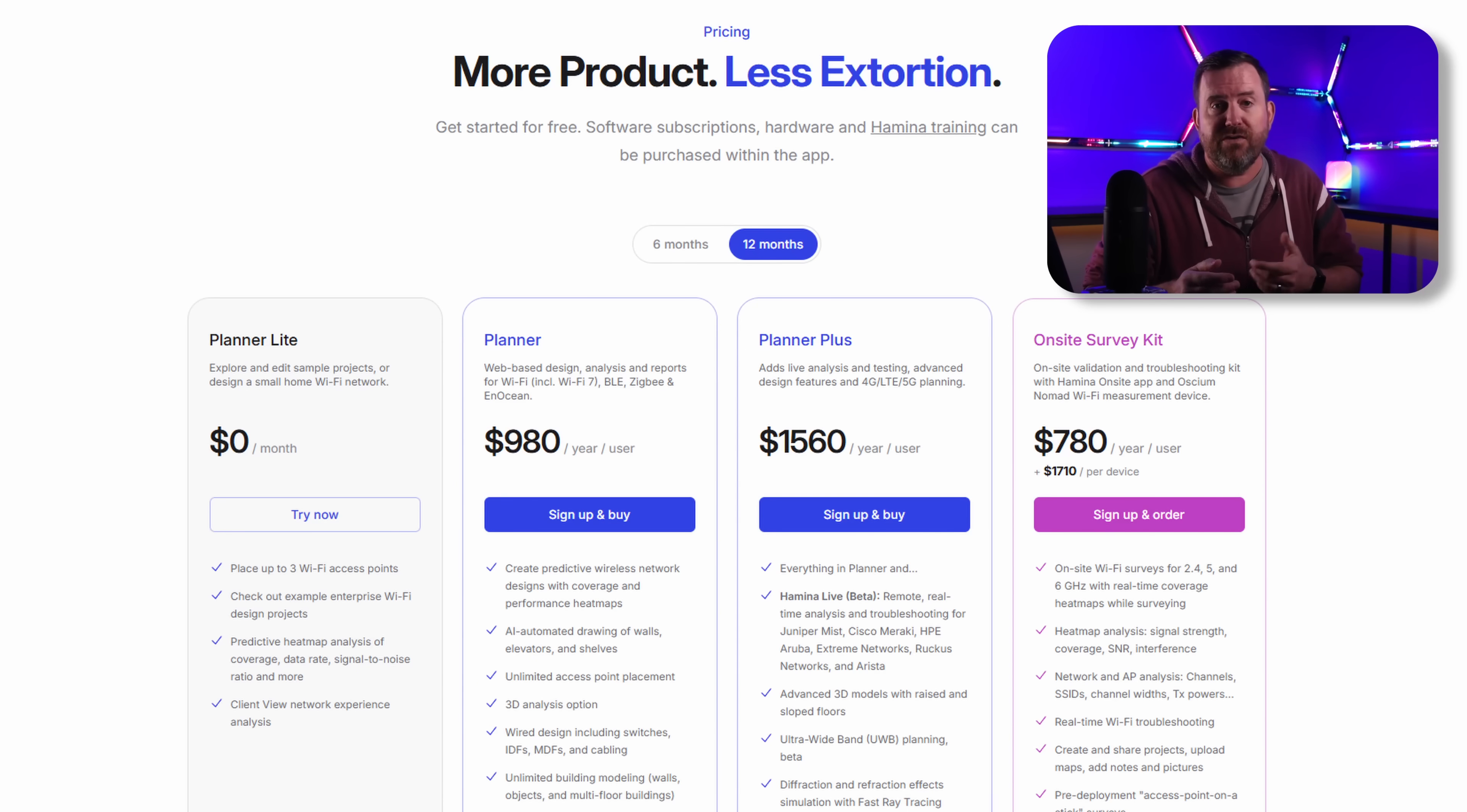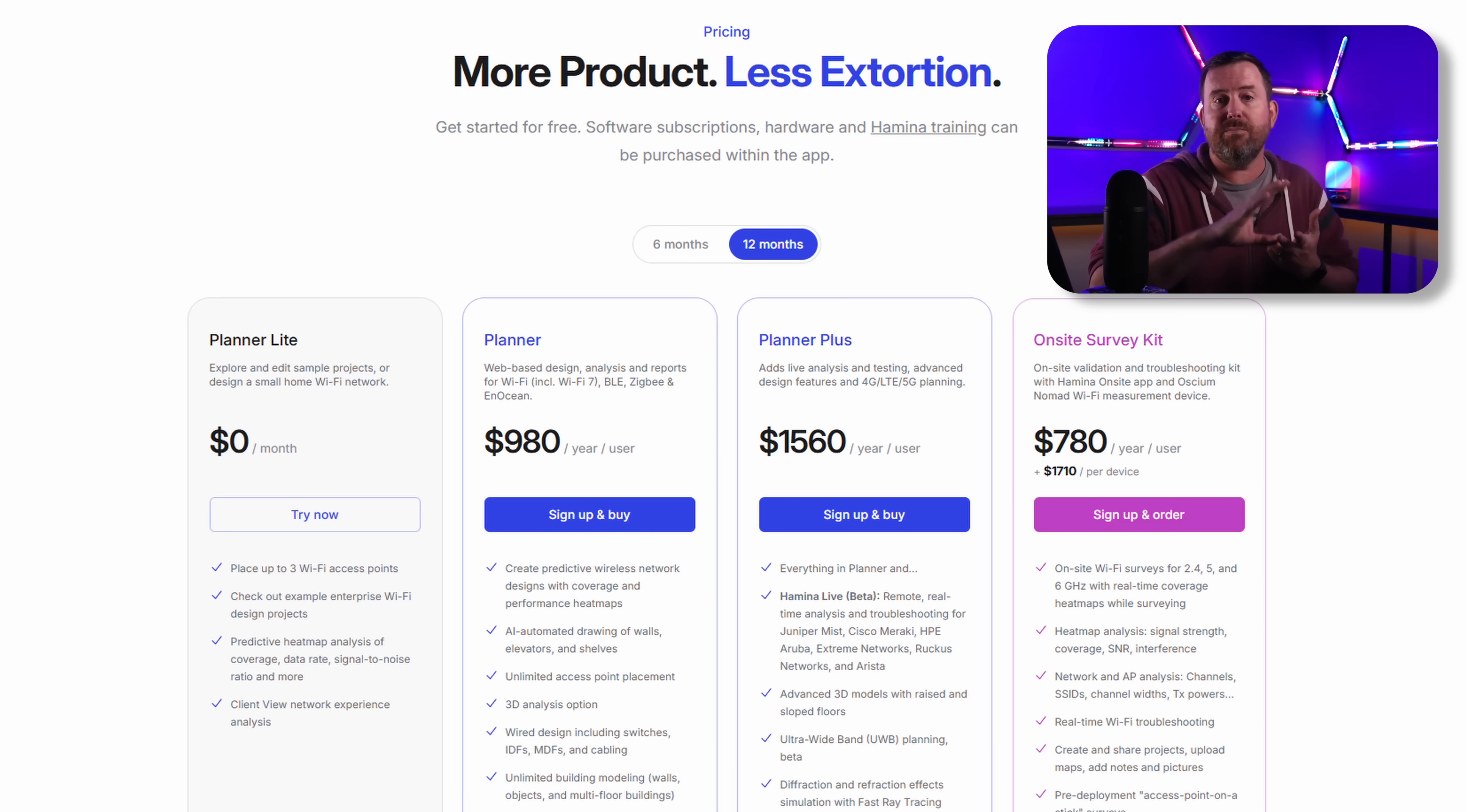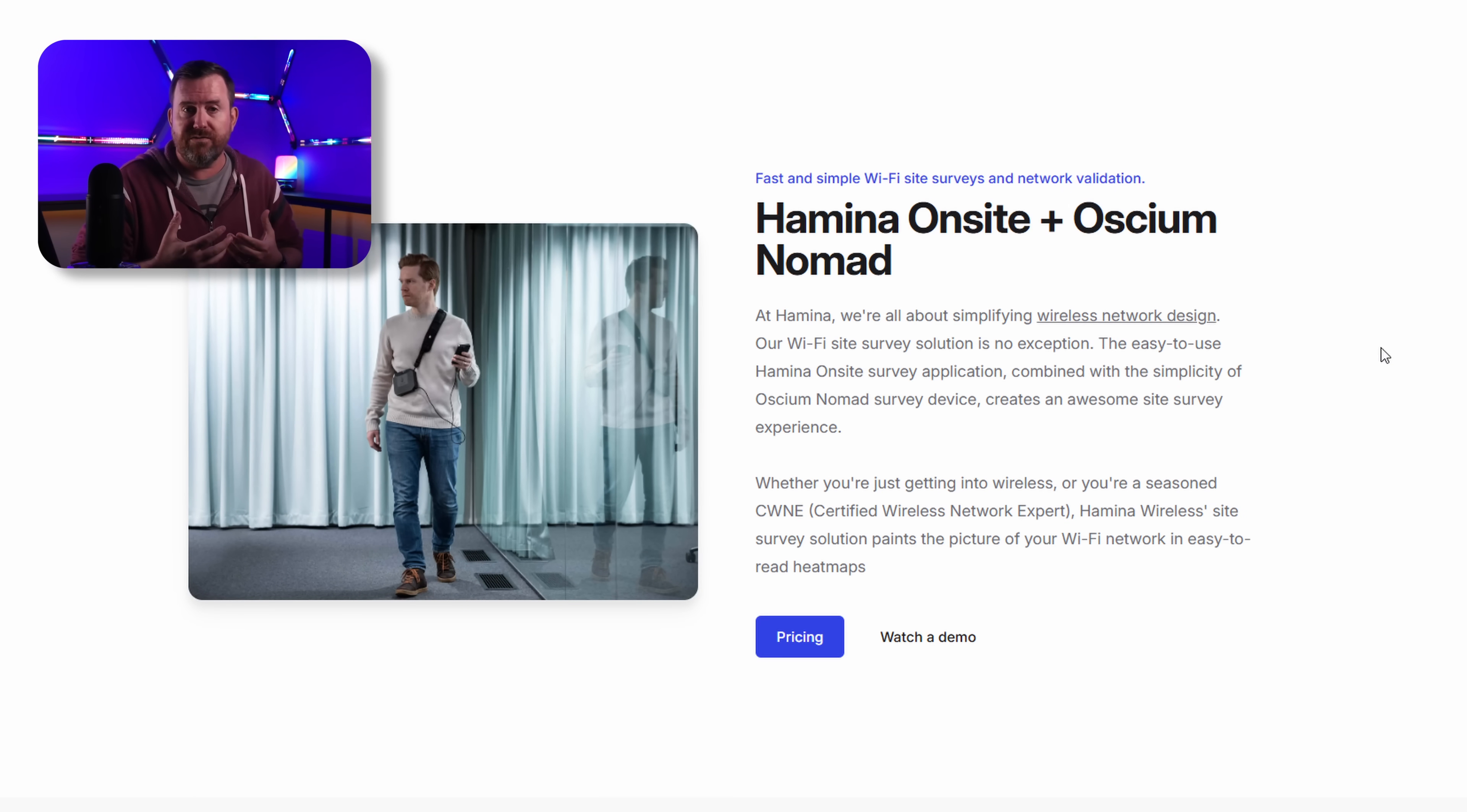Hamina Planner is not cheap. There's basically three components to the full Hamina suite of tools. You've got Hamina Planner which is what I'm going to show you in this video, and then you've got Hamina Onsite which also works in conjunction with the Ekahau Nomad which is a hardware device.